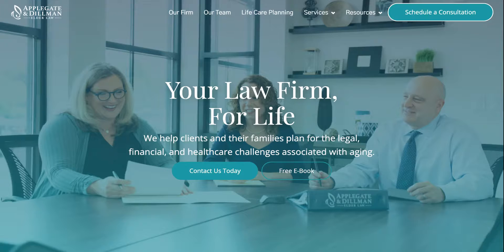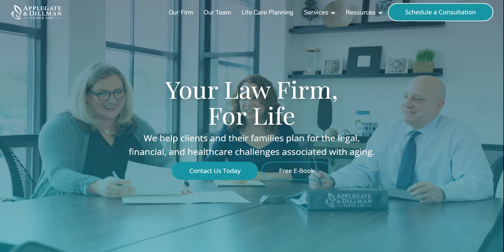Hi, my name is Kristen and I'm with Applegate and Dillman Elder Law. Welcome to our new website. We're really excited to show you some of the key highlights that we have on our new site, hopefully making things easier to navigate and schedule a consultation.